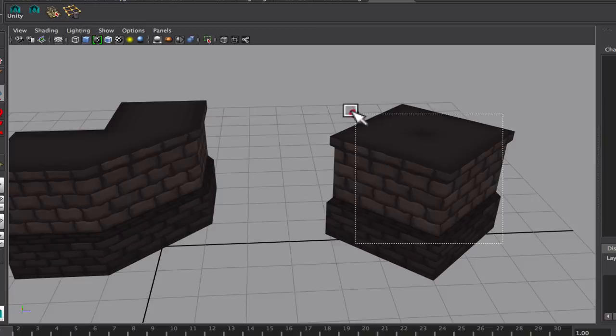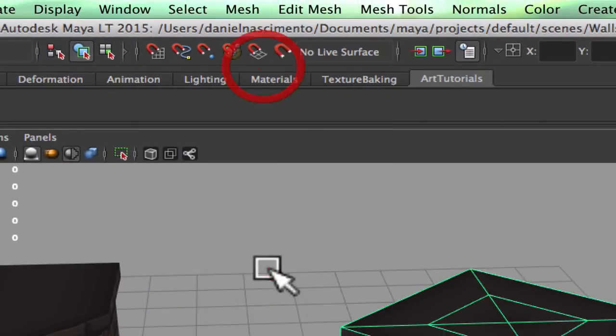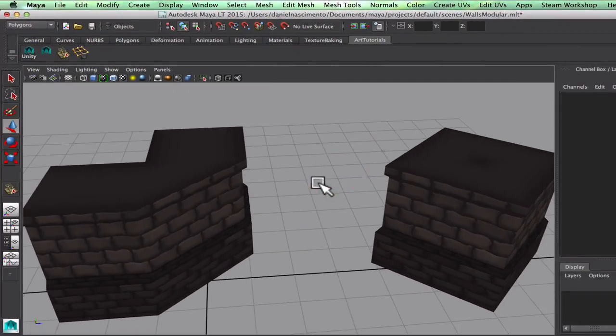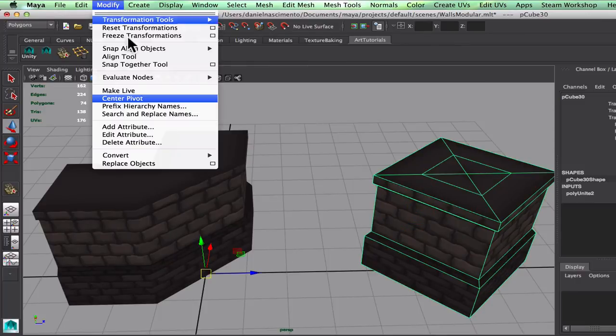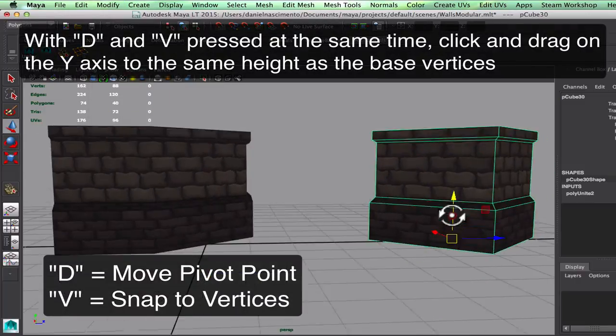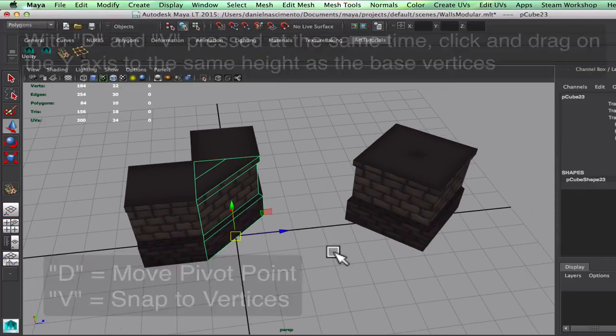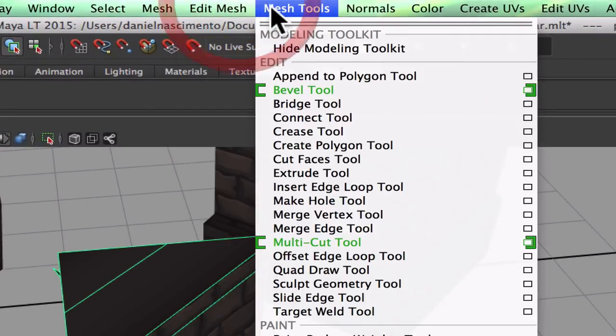Okay, now I'm gonna use the mesh combine, combine those together. I want these pivot points to be into the middle and the center, so I'm gonna go to modify center pivots. With the D and V keys, I'm gonna put this down.